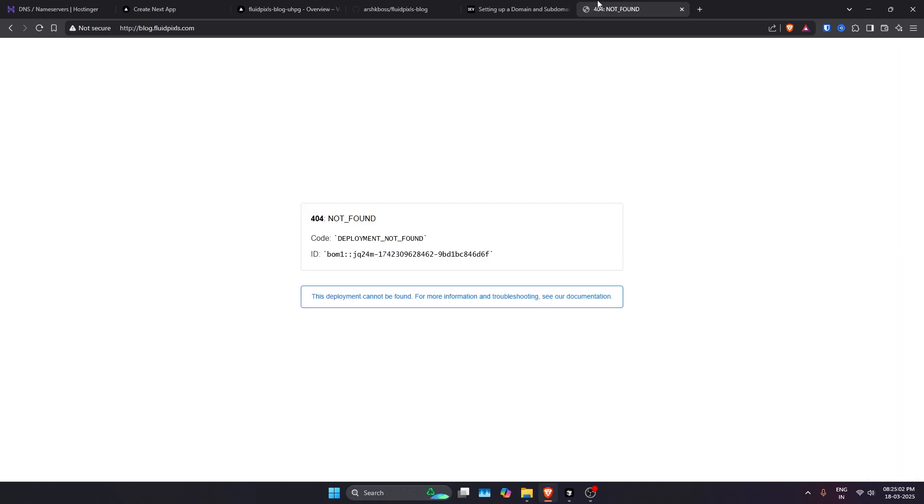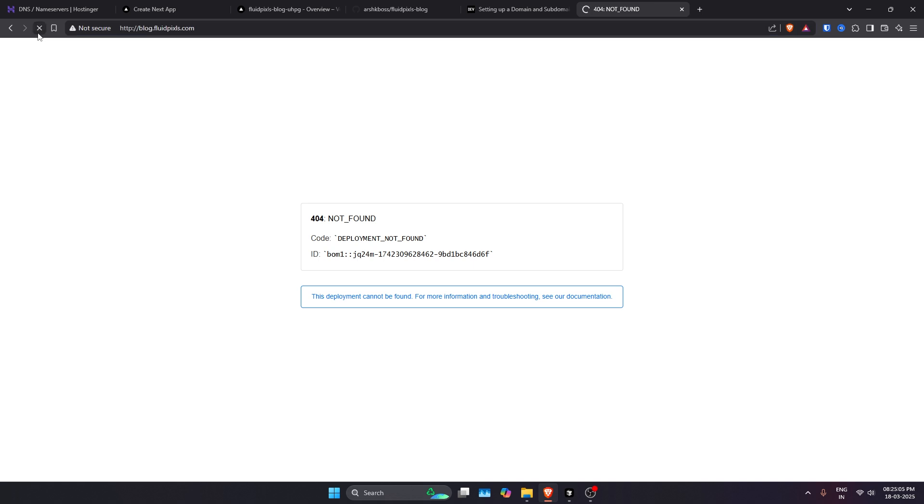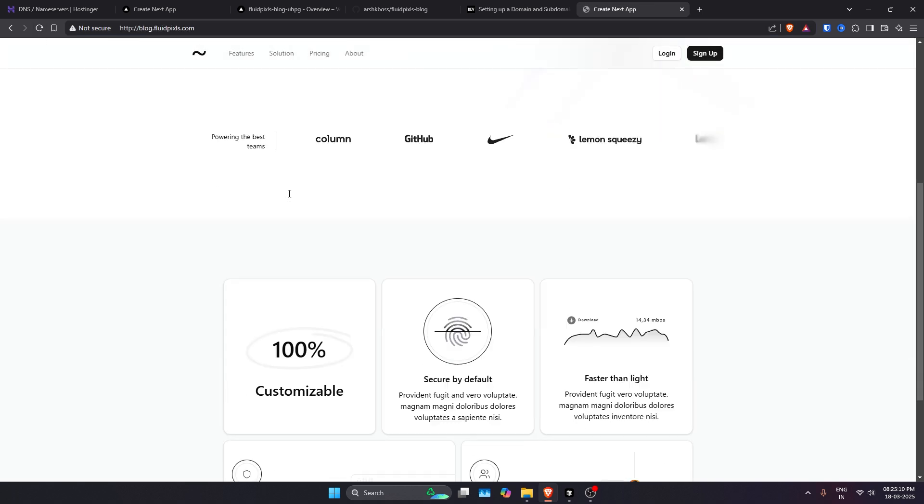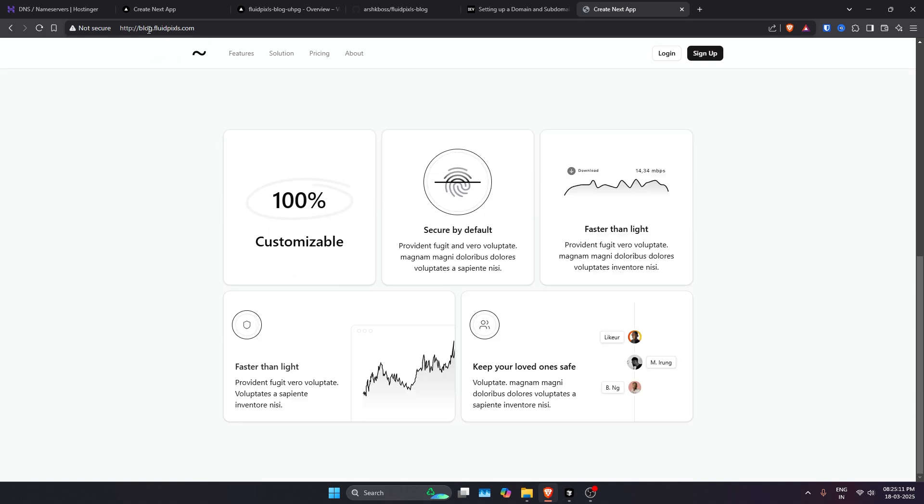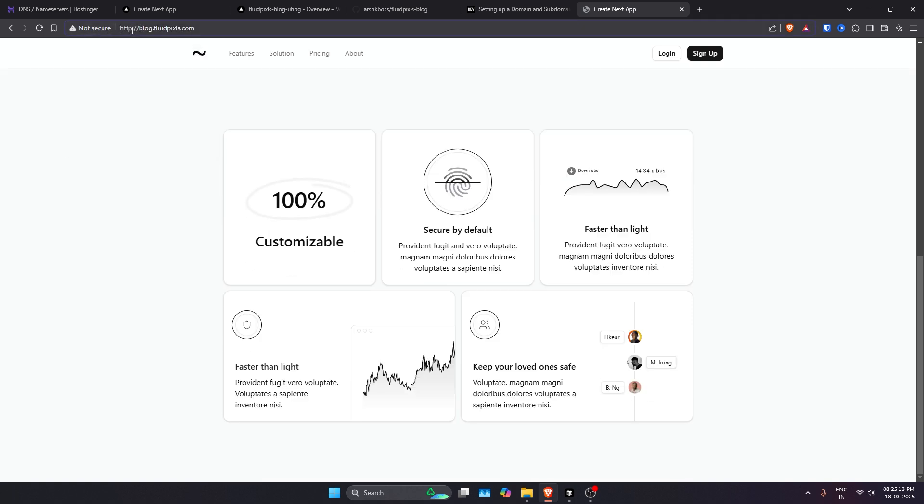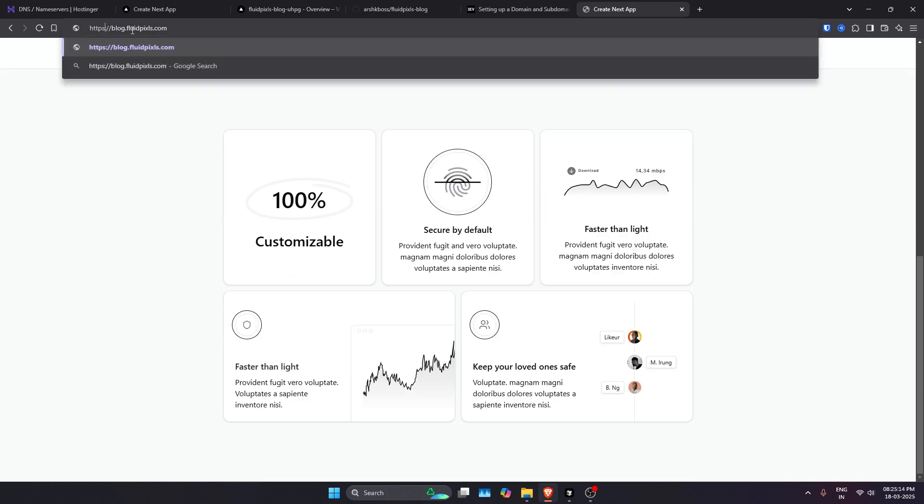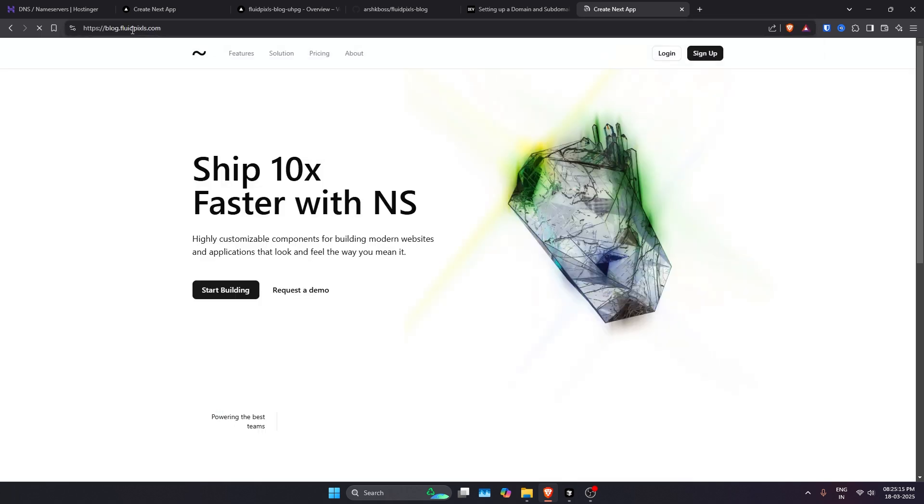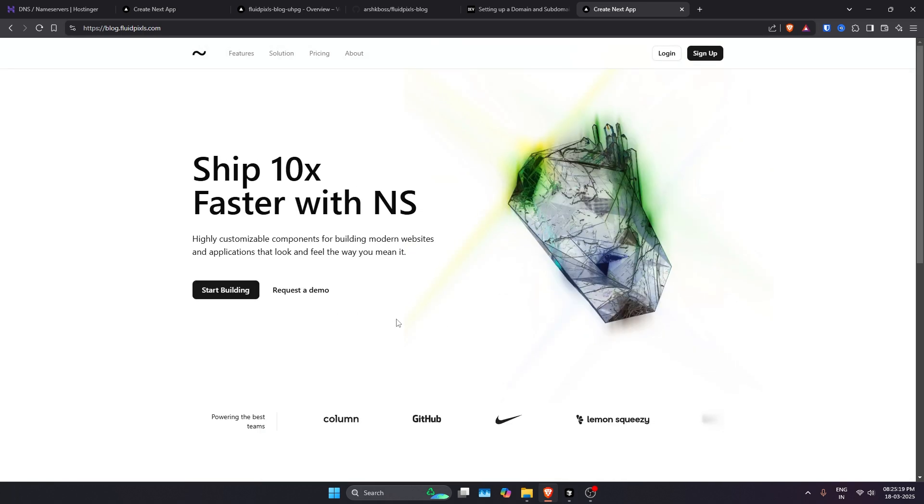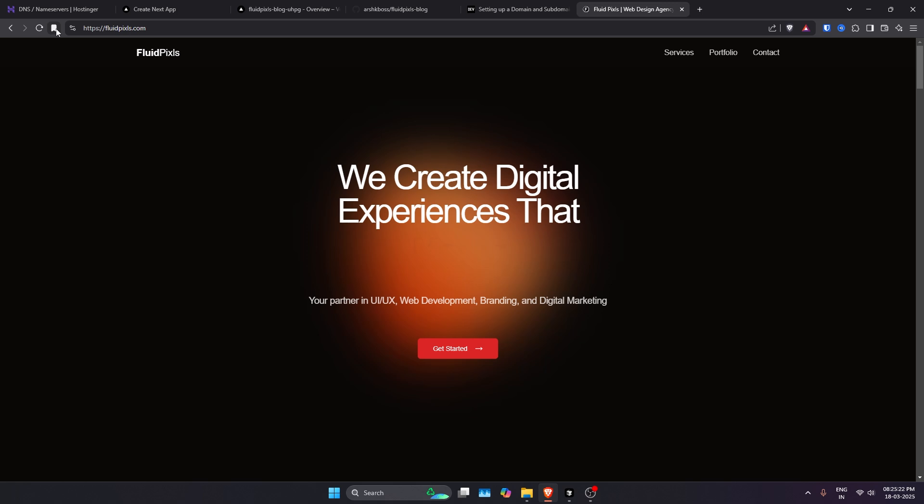Let me just refresh this page and hopefully we should see our project. And that's it! We now have our project on our subdomain. We'll just go ahead and see on the HTTPS. So we now even have the SSL certificate and it's working fine.